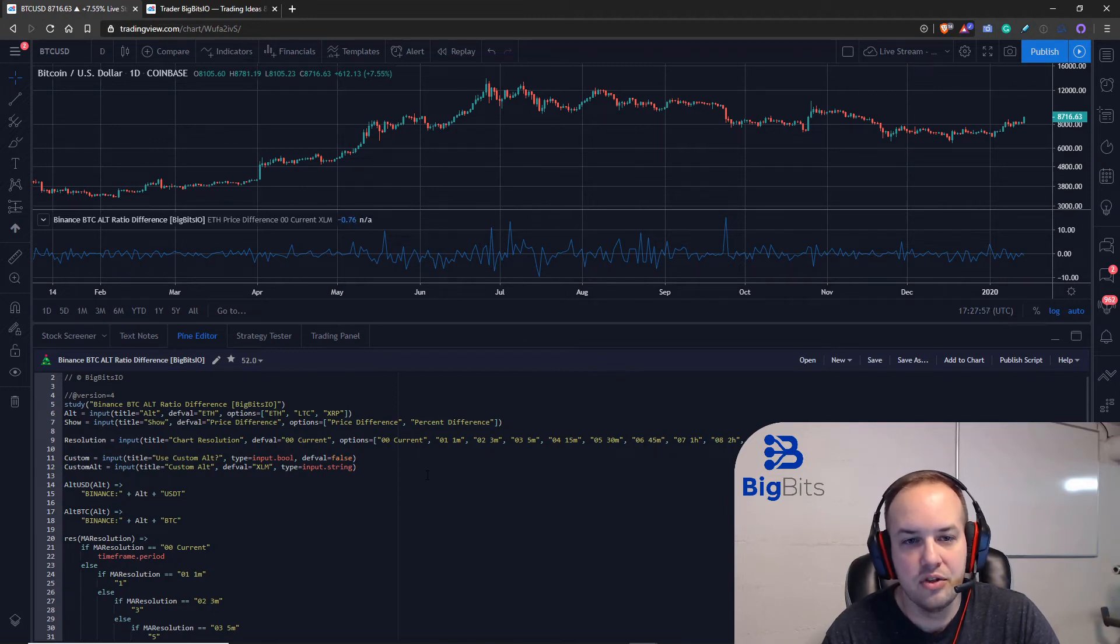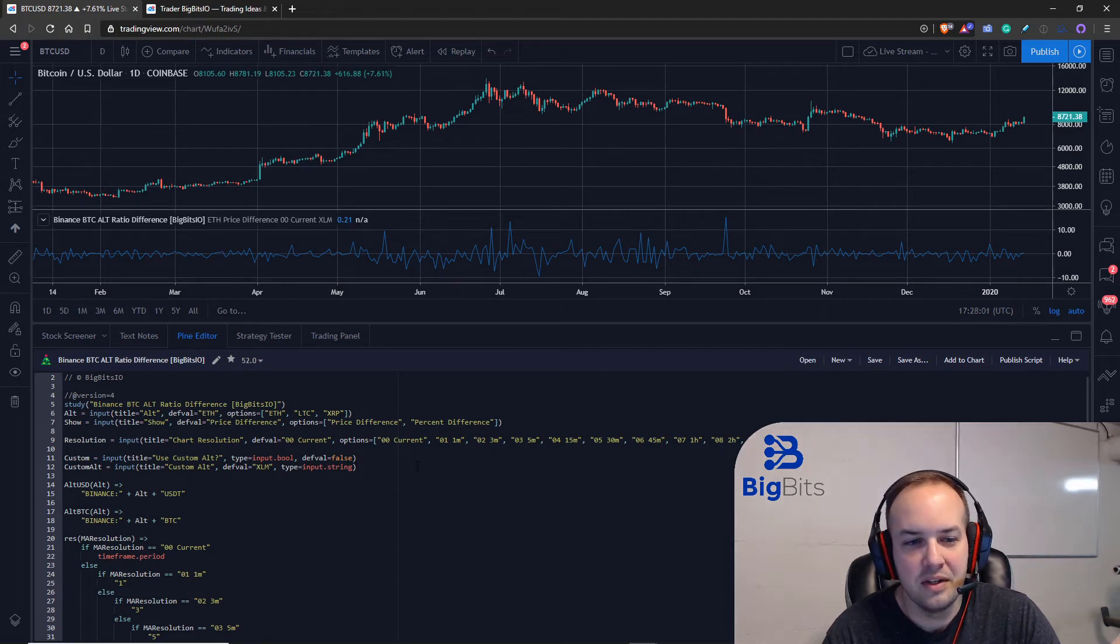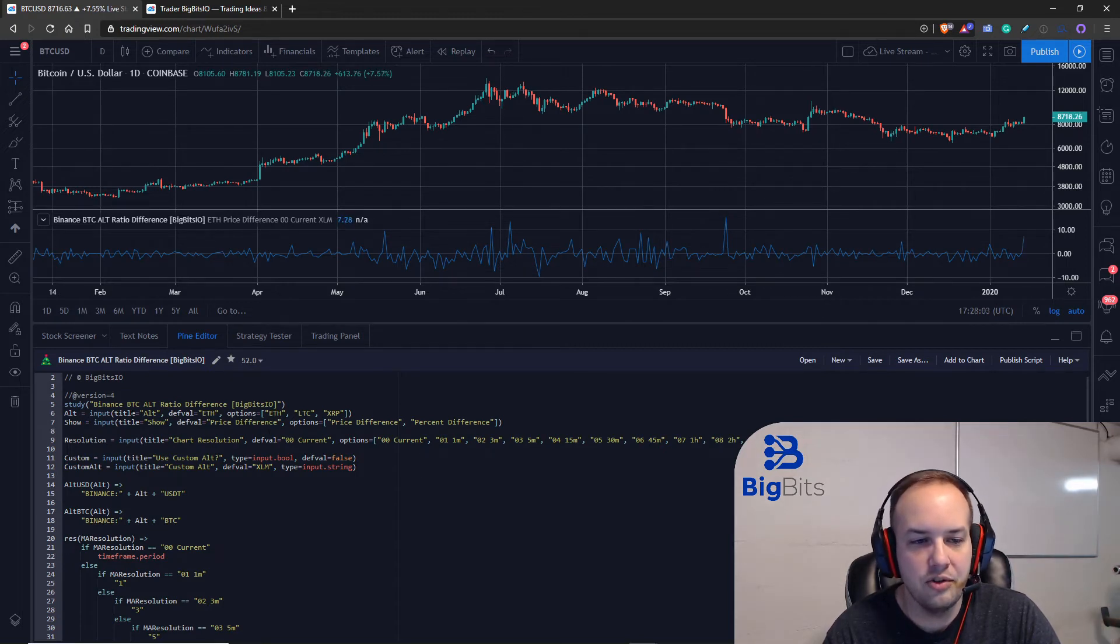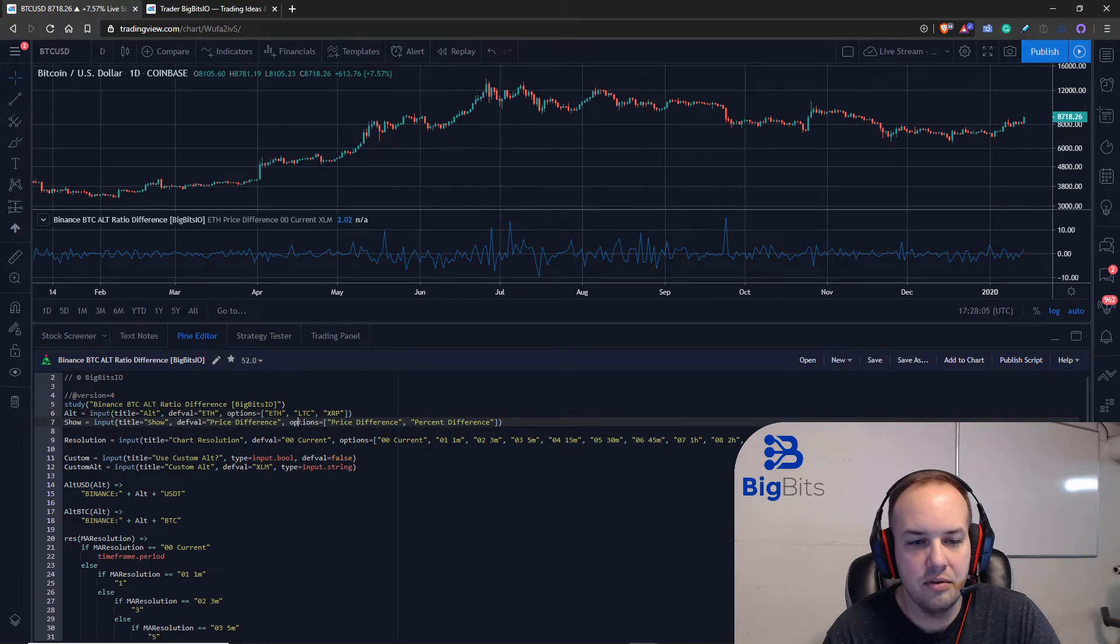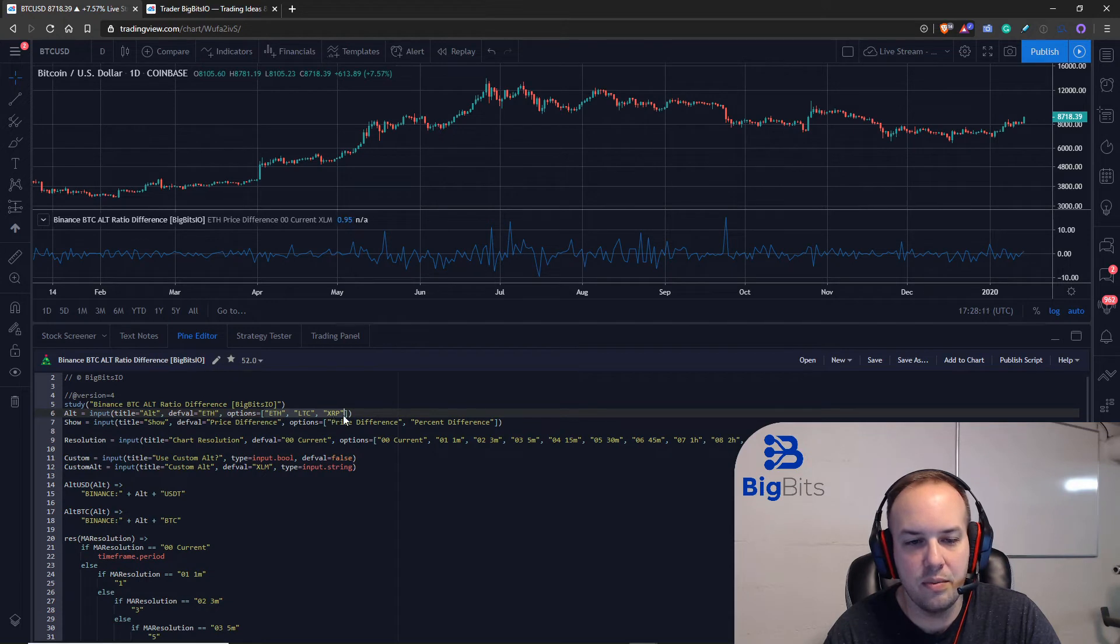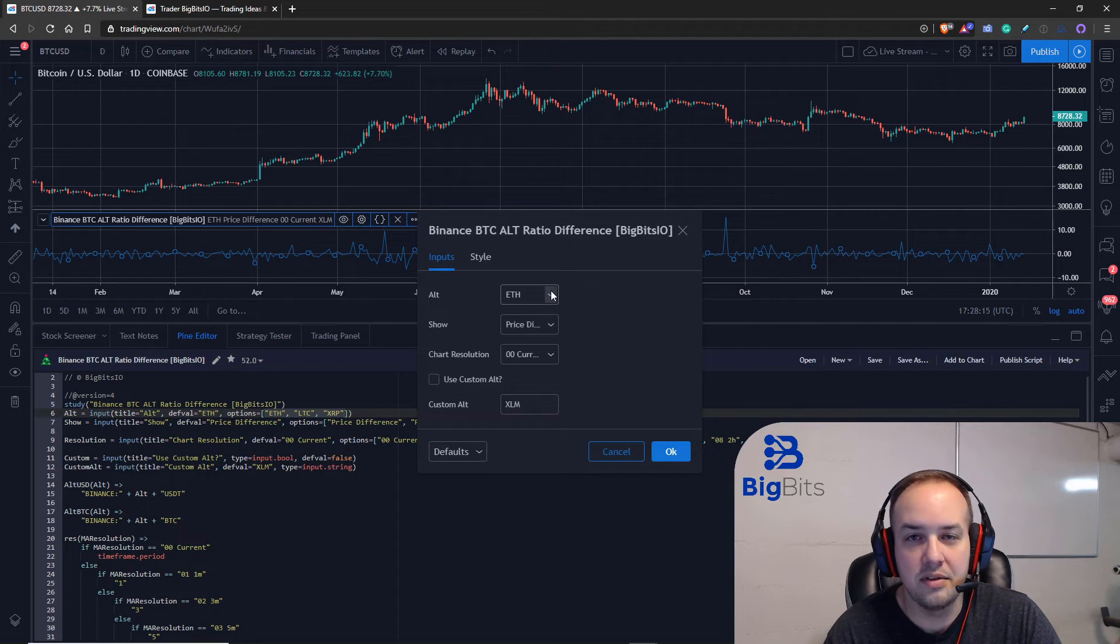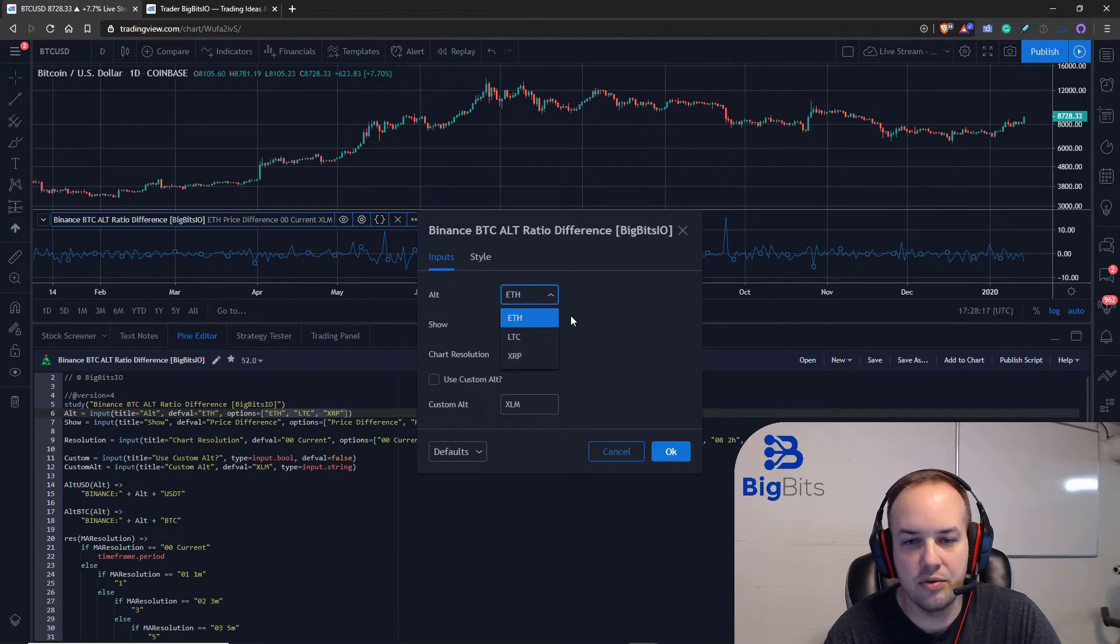Well we have a drop down for our alt and you'll notice it's predefined options. Here in this array are ethereum, litecoin and xrp and it defaults to ethereum. In the drop down you notice that when we pulled it up originally those are the three options there.